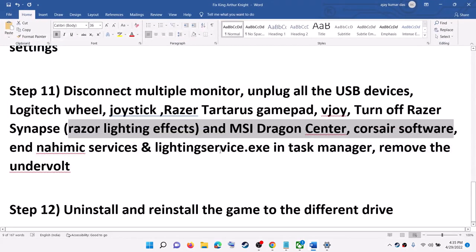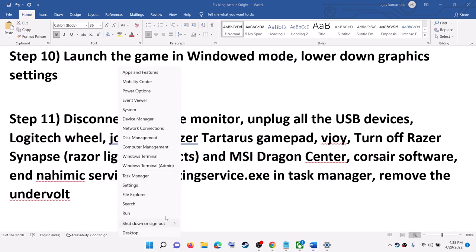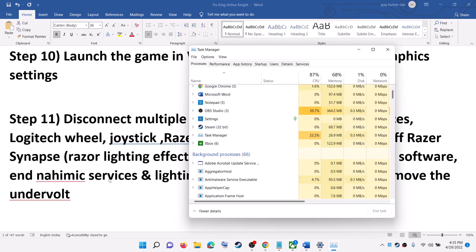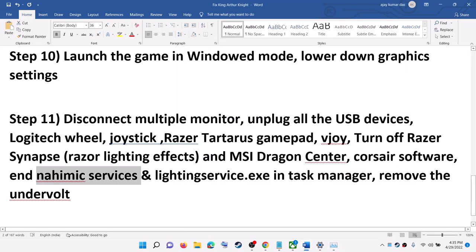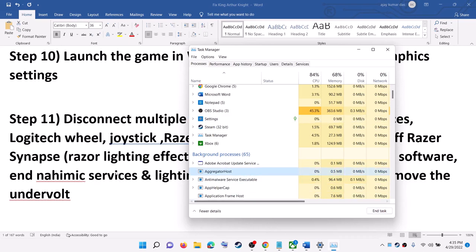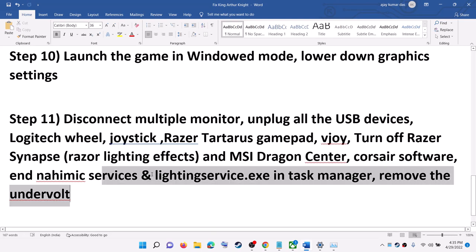Also close all unnecessary background software. For ASUS computer users, if you have Nahimic Services running, close it — right-click the Start menu, click Task Manager, find Nahimic Services in the list, select it, and click End Task. If you find Lighting Services running in Task Manager as well, select it and click End Task. Then restart your computer and launch the game.